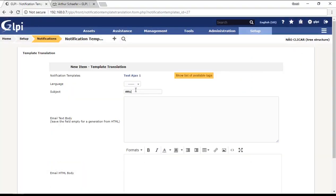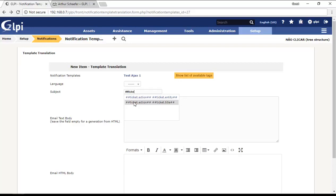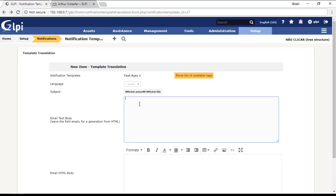I'm going to use two tags: ticket action that shows me if the ticket is new or the ticket was updated, and then the ticket title. The title of the ticket will appear on the subject.